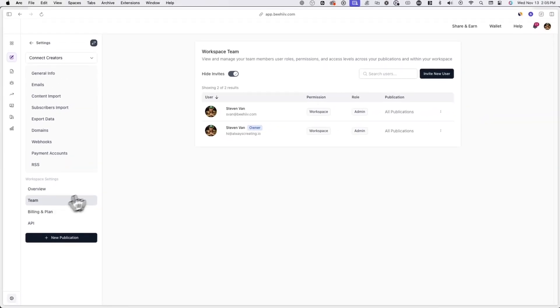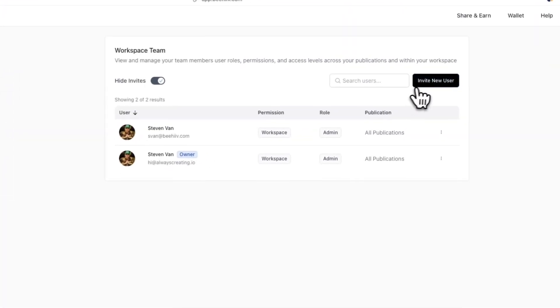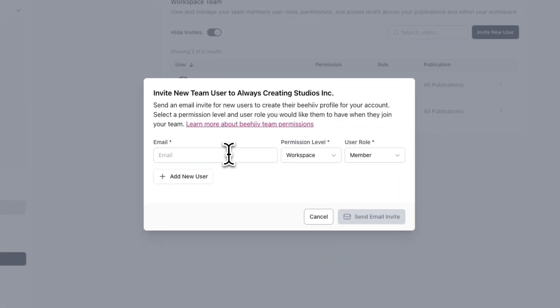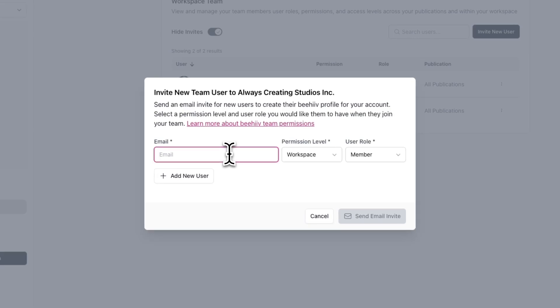From here, click on invite new user and enter your team member's email address under email.